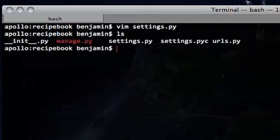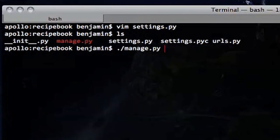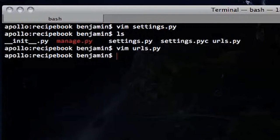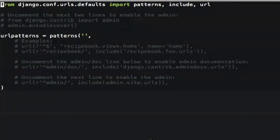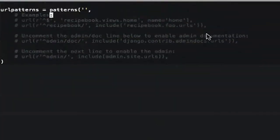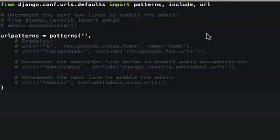Django actually has fantastic support for multiple languages and makes it really easy to build an application and then automatically translate it to a different language. If you need internationalization, Django is a great option for that.